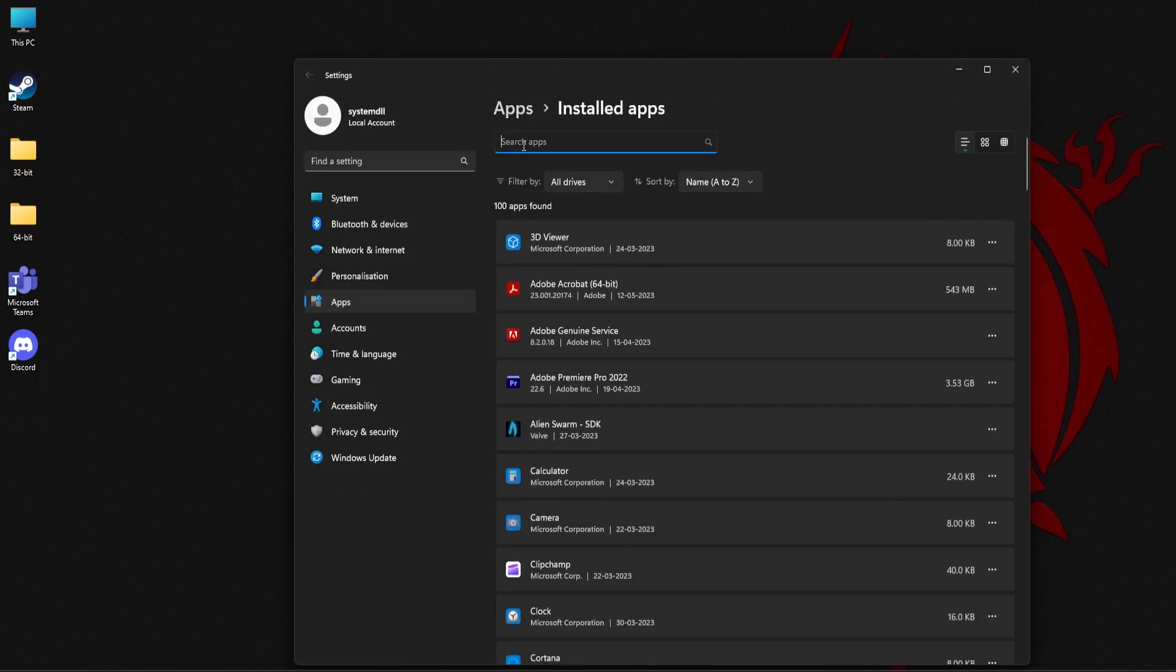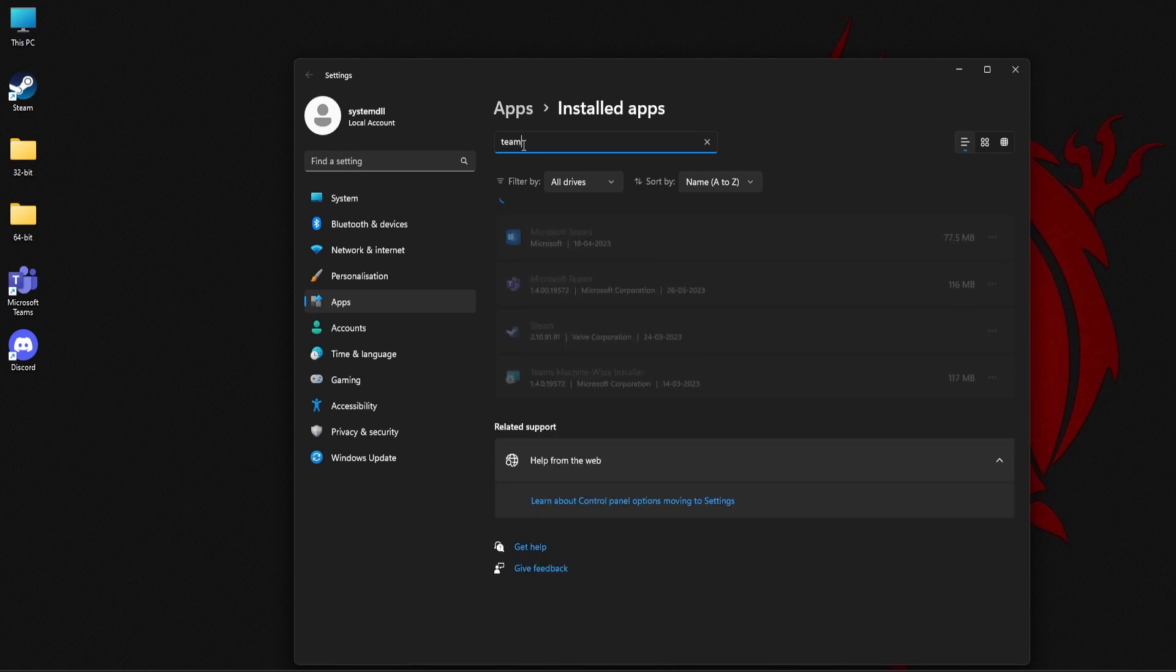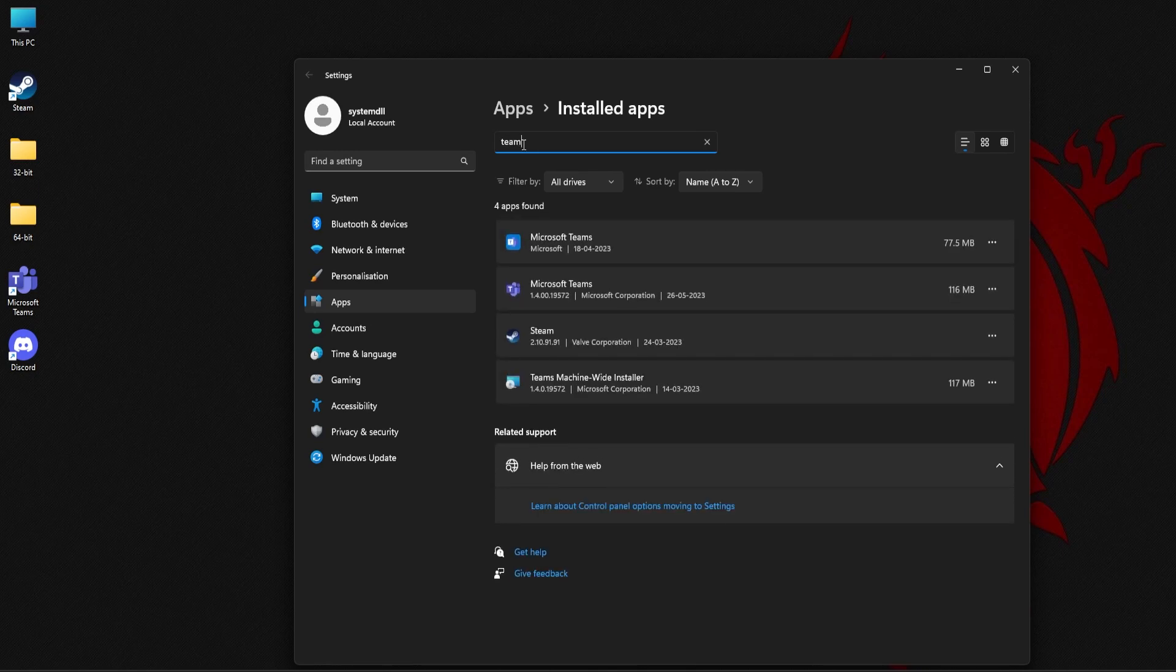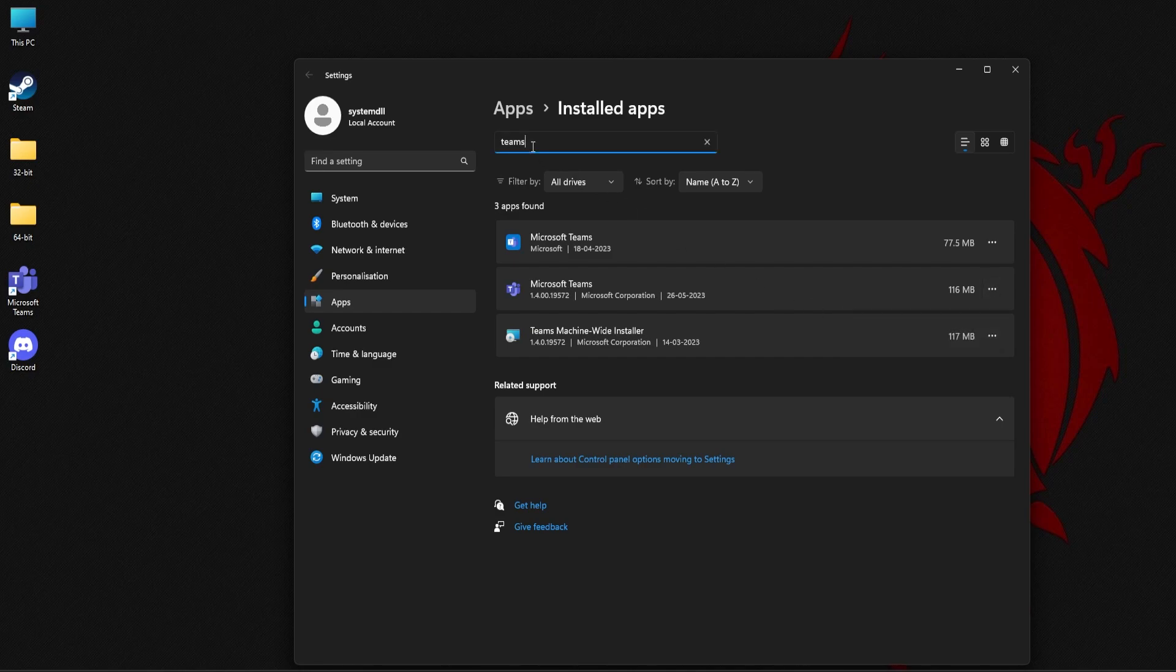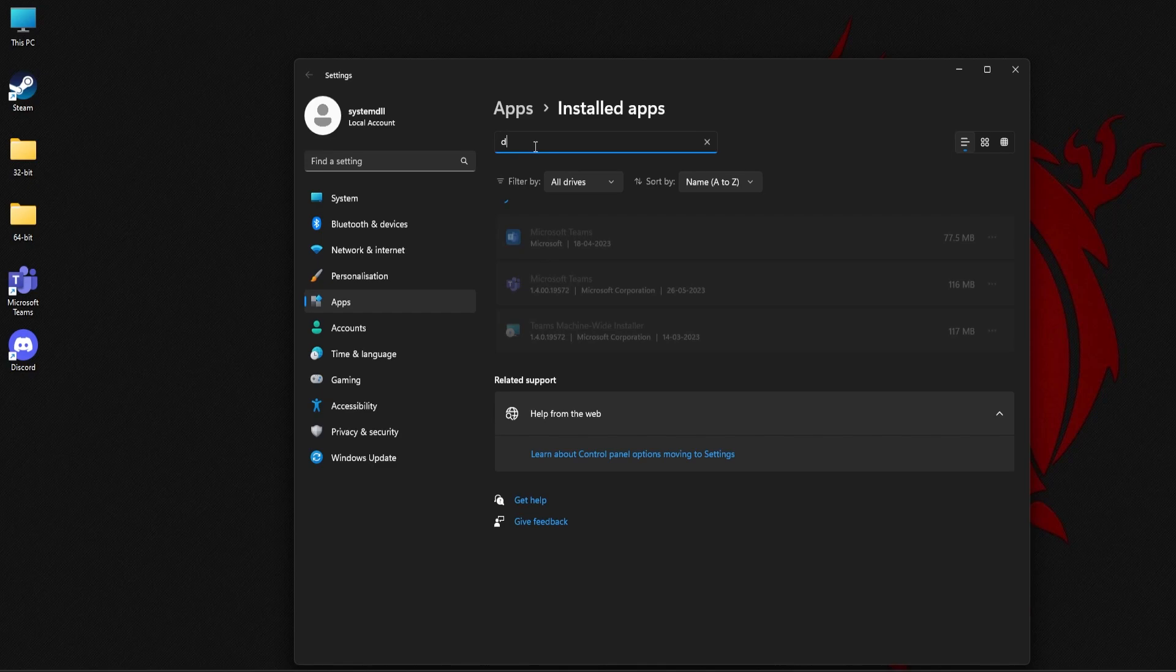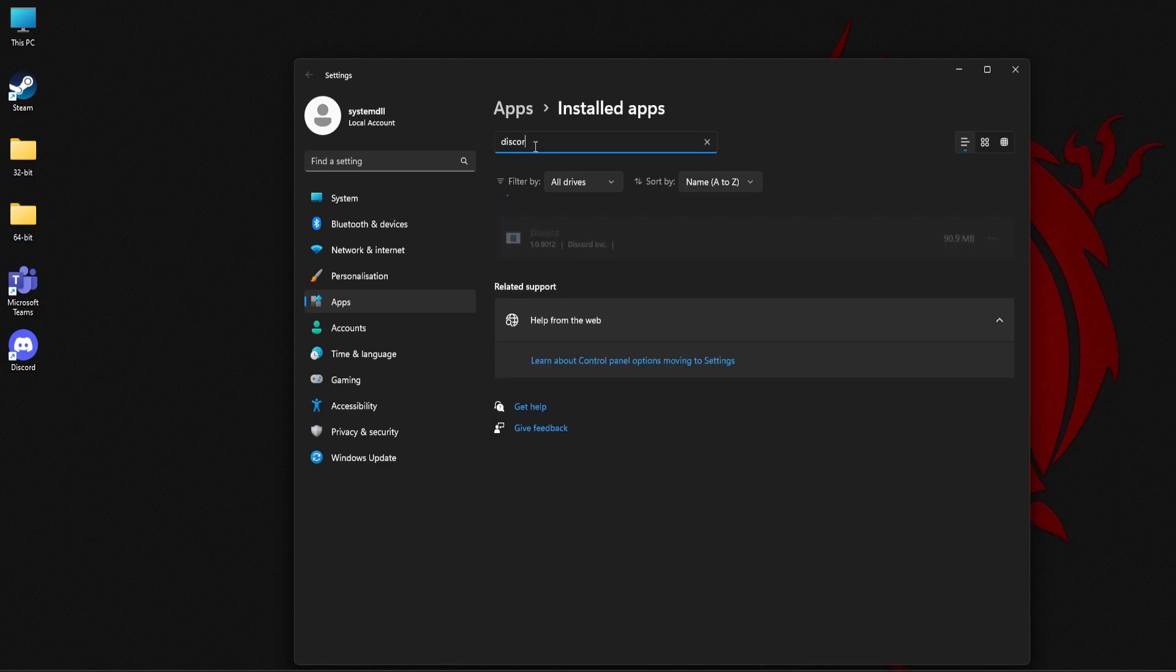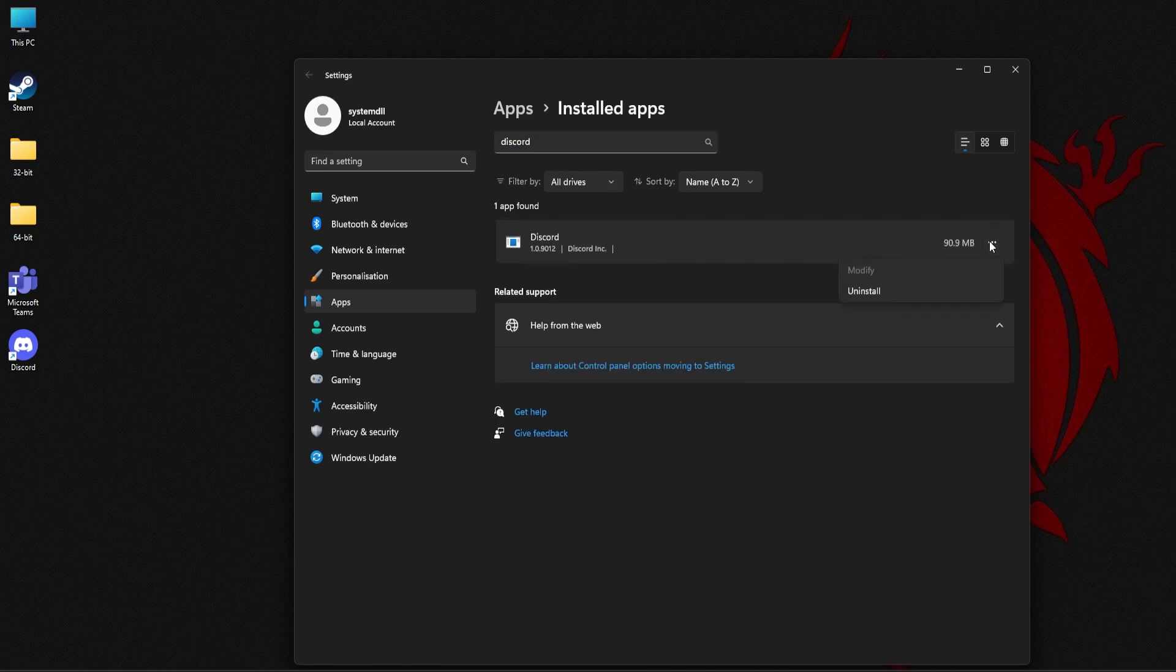Now here using the search apps option you can just search for Teams and click on the three dotted lines that you can find next to it and you should be able to find the uninstall option. Similarly for Discord as well, just type in Discord here and click on these three dotted lines and then select uninstall.